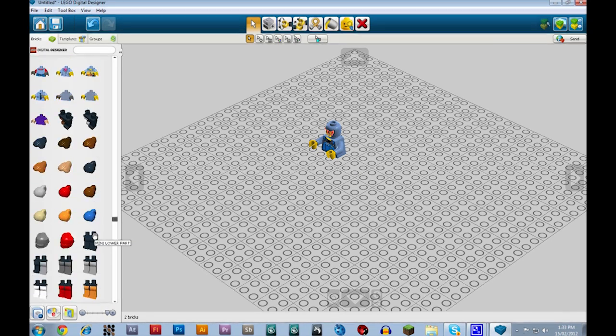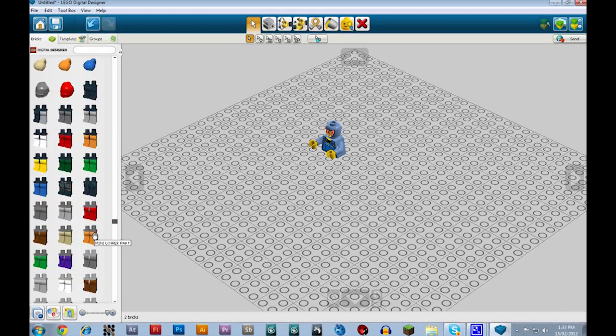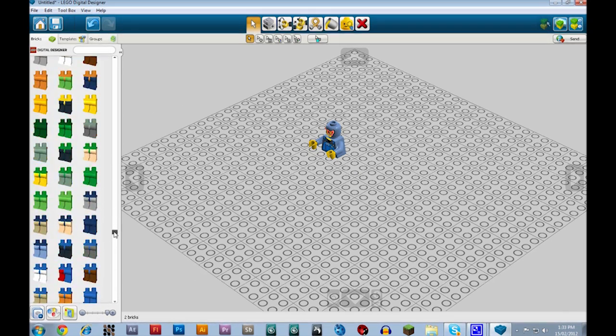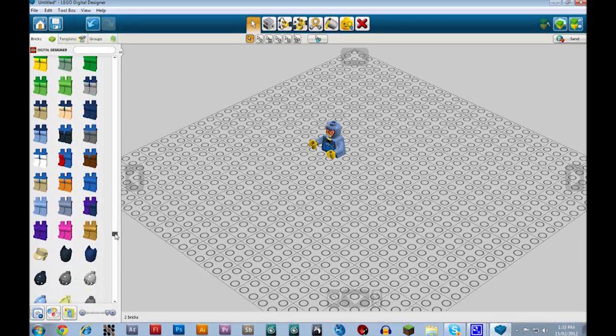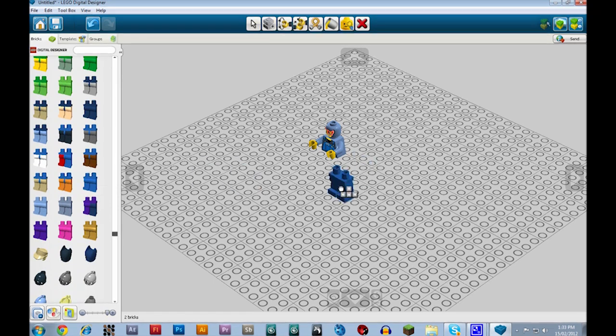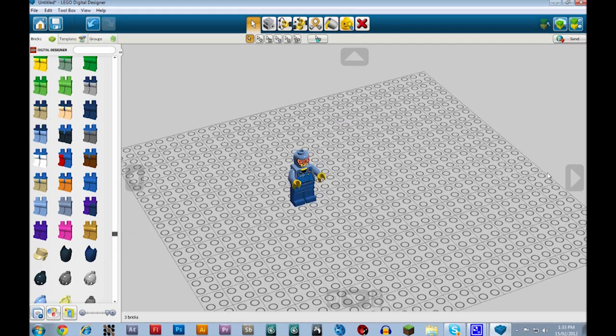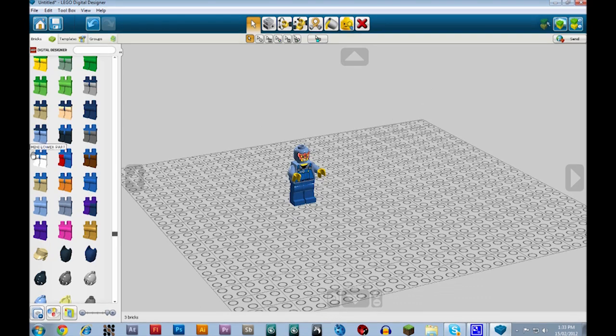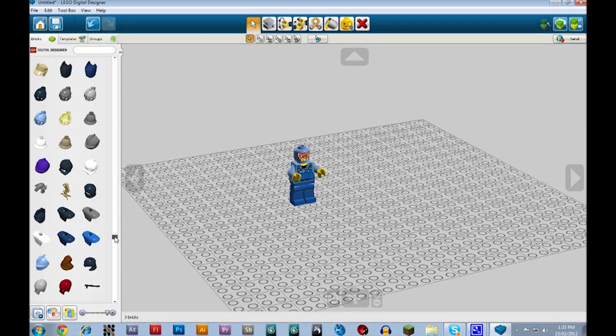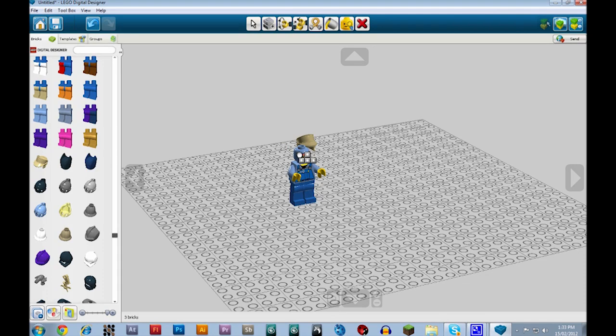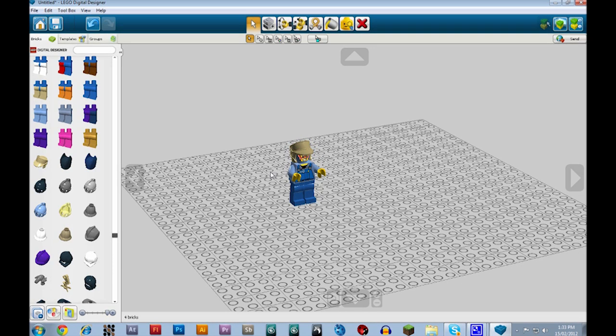All right, so now that we have that, you can find the legs for him. So these legs will do good, and there you are. You have it. Now if you want to add hair, it's right over here, so put something like this on him.